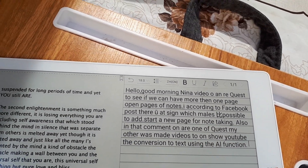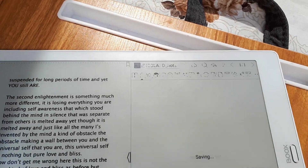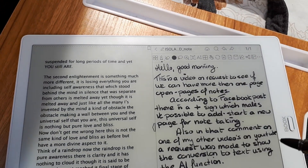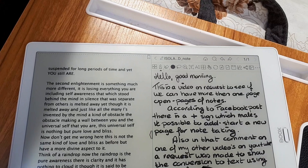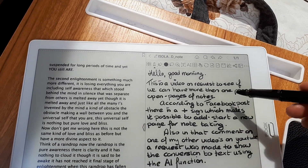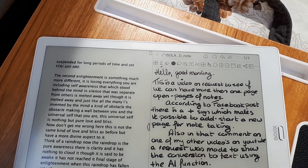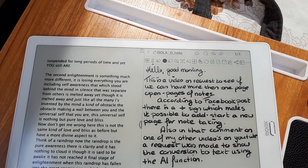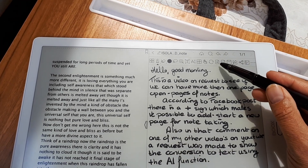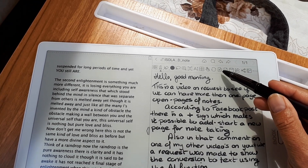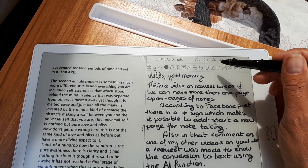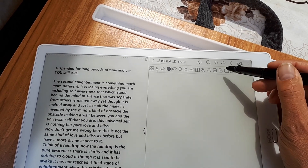Okay, so the person did not only want to see the conversion from handwriting to text — it also mentions a plus sign. And apparently when we use the plus sign, we can add an extra page. But that's just a new page, isn't it?